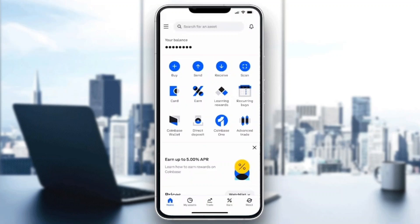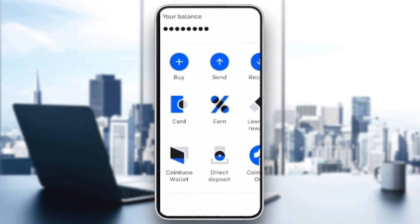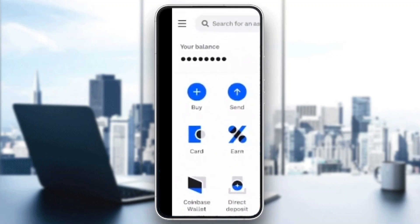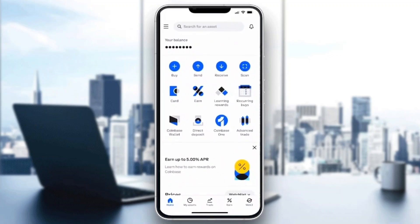Now let's go ahead and see how to place a limit order. All you have to do is click on the Buy button right here on the home page. After clicking on Buy, it's going to take you to a new page.